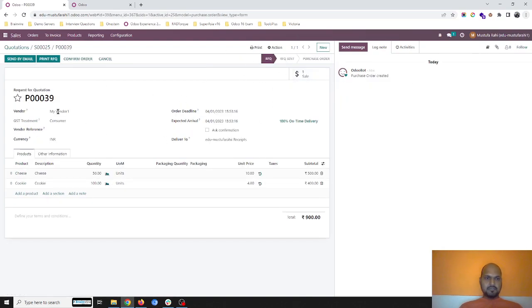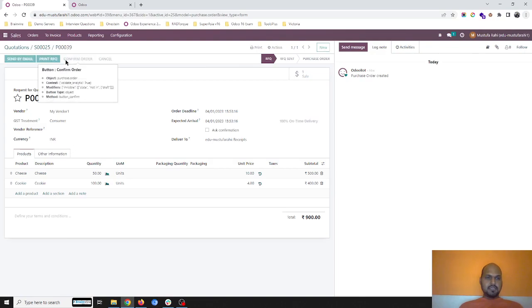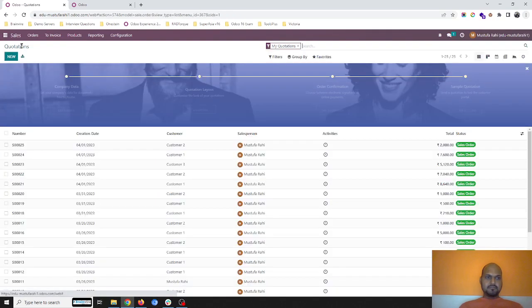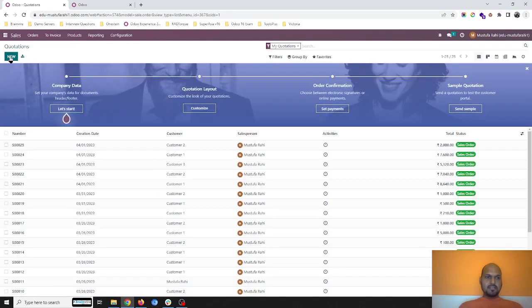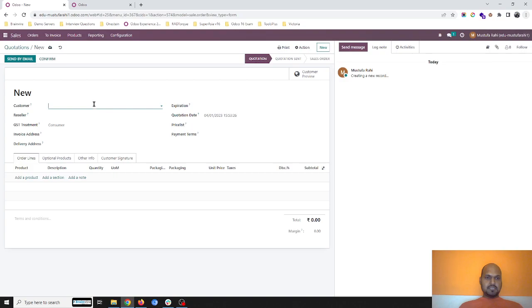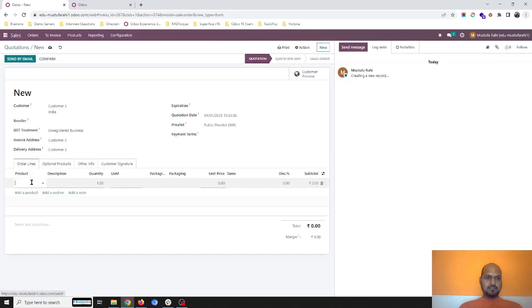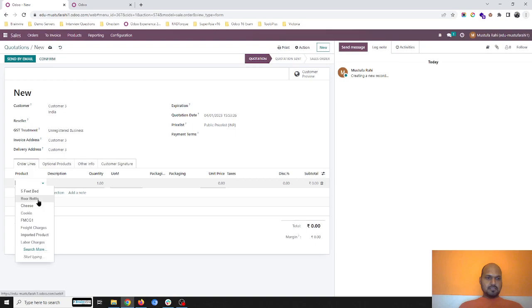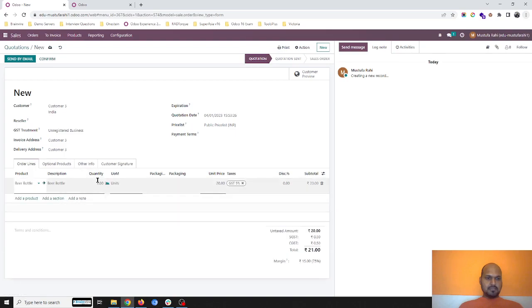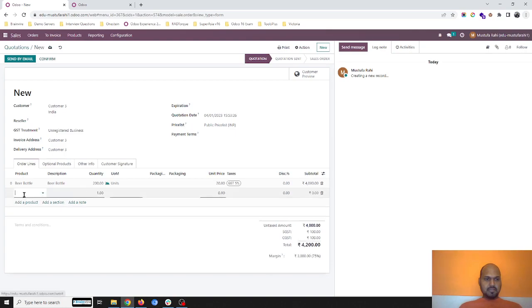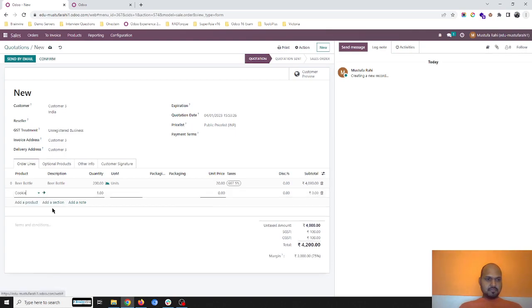Now I'm registering another order for a different customer. This time I'm buying beer bottle 200 units and cookie 100 units.